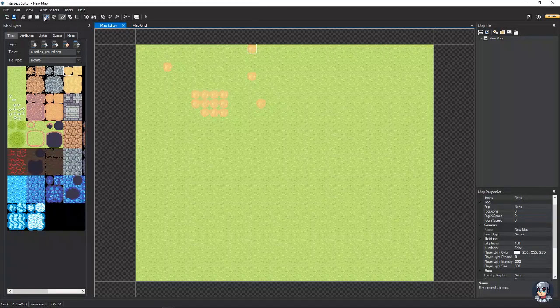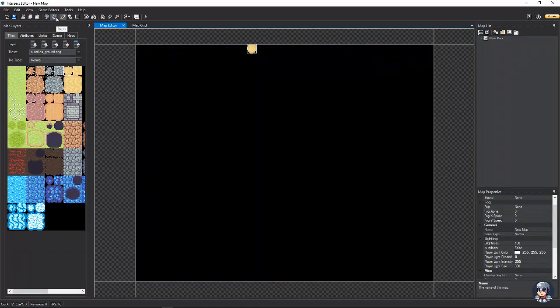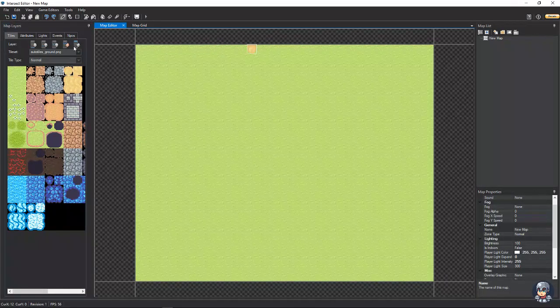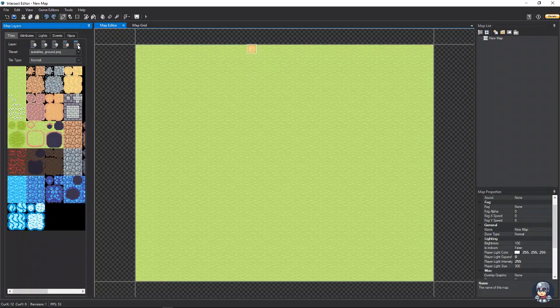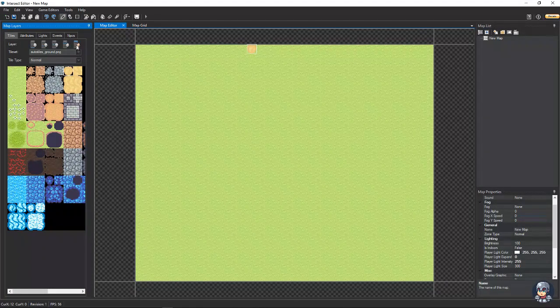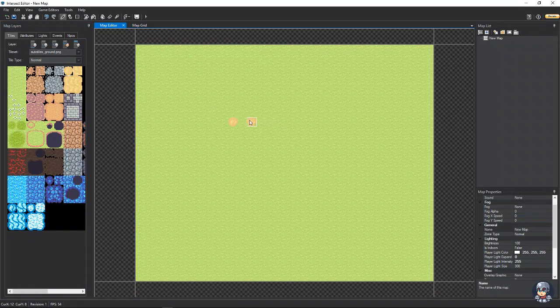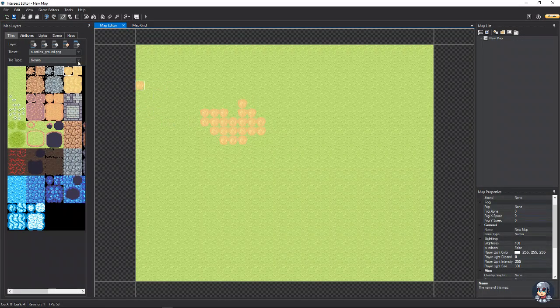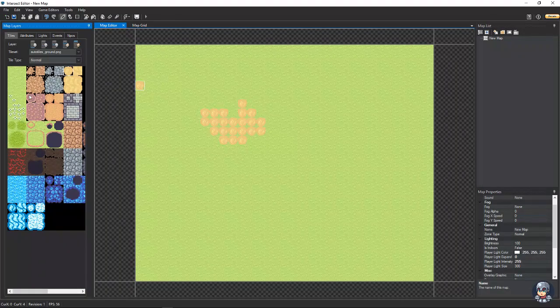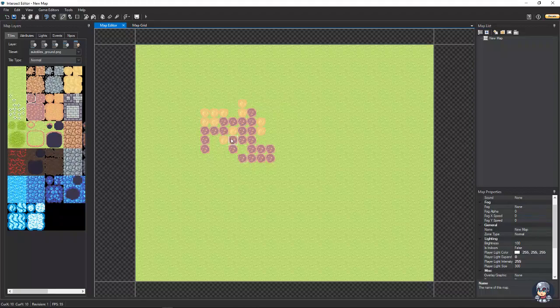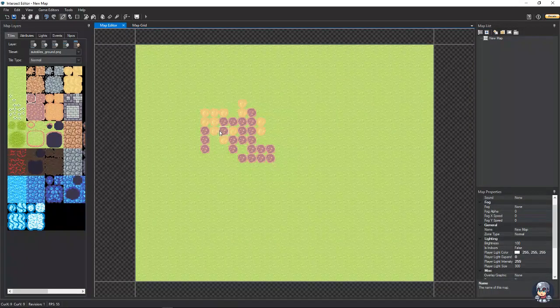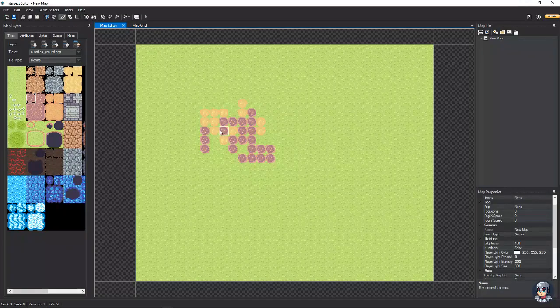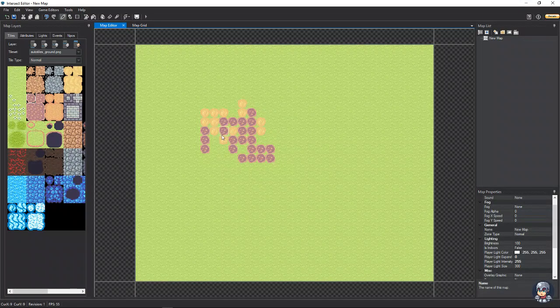You've also got the fringe 2 layer, which does the exact same thing as fringe, except it is above the fringe layer. So, let's see here. We'll just go like this with the fringe. Then we'll go to fringe 2, we'll select this color. This will go above that one. And if we delete it, it's still there. The fringe layer one is still there.